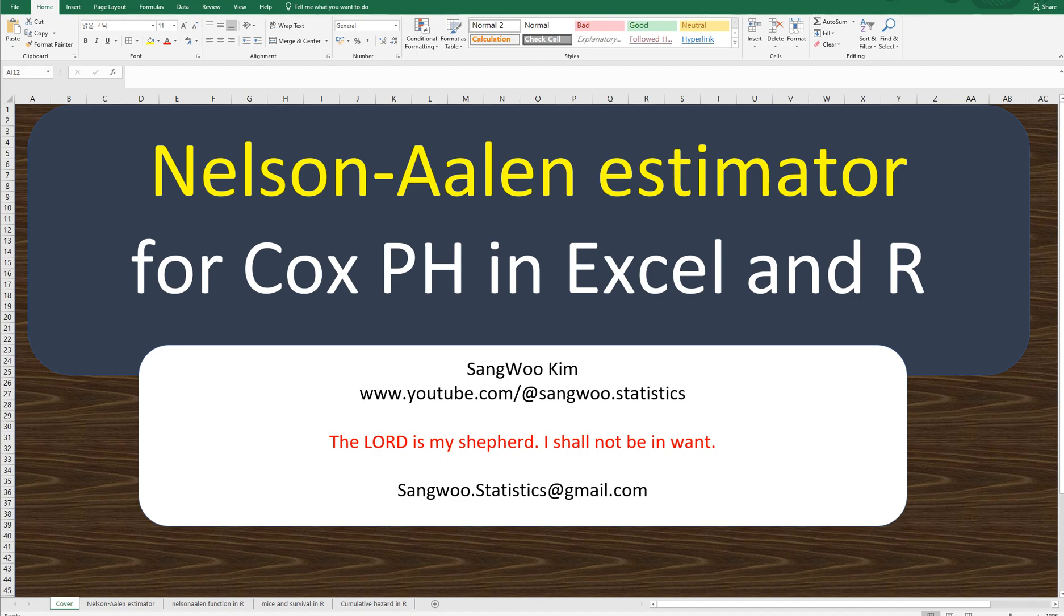Hi everyone. Thanks for watching my YouTube contents. I'm Changwoo Kim. In this video, I'm going to show you how to calculate Nelson-Aalen estimator for Cox proportional hazard analysis in Excel and R.